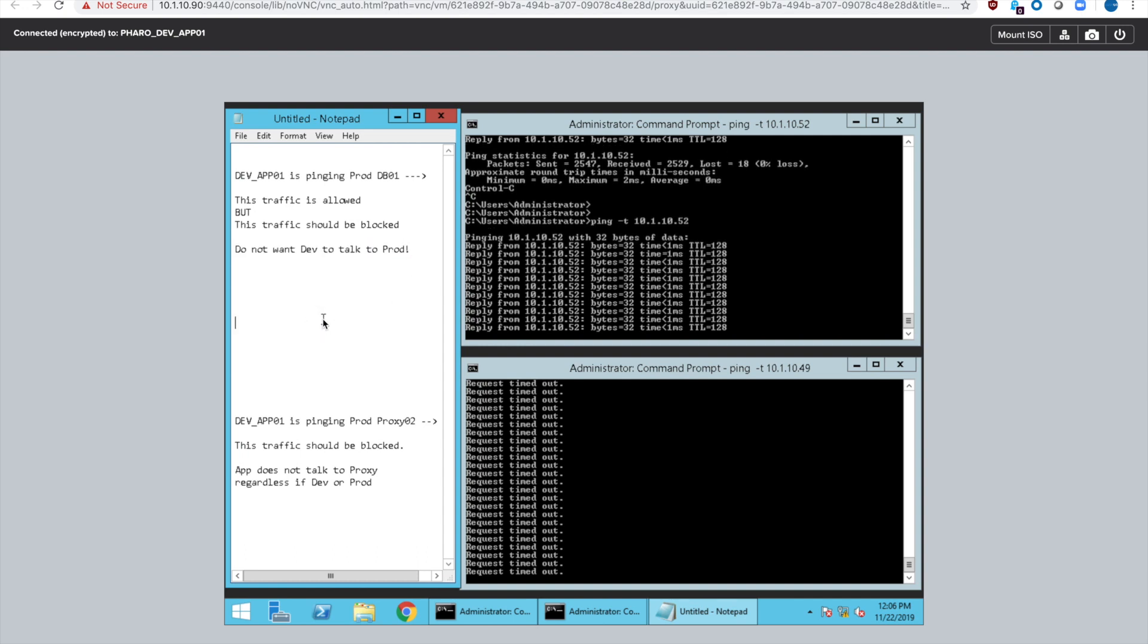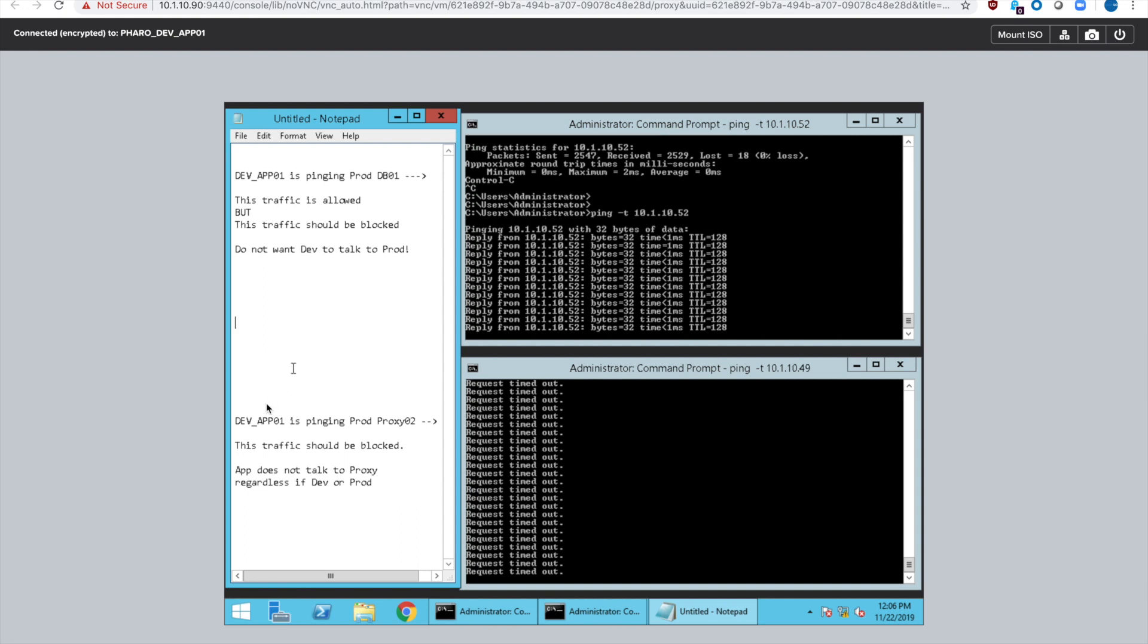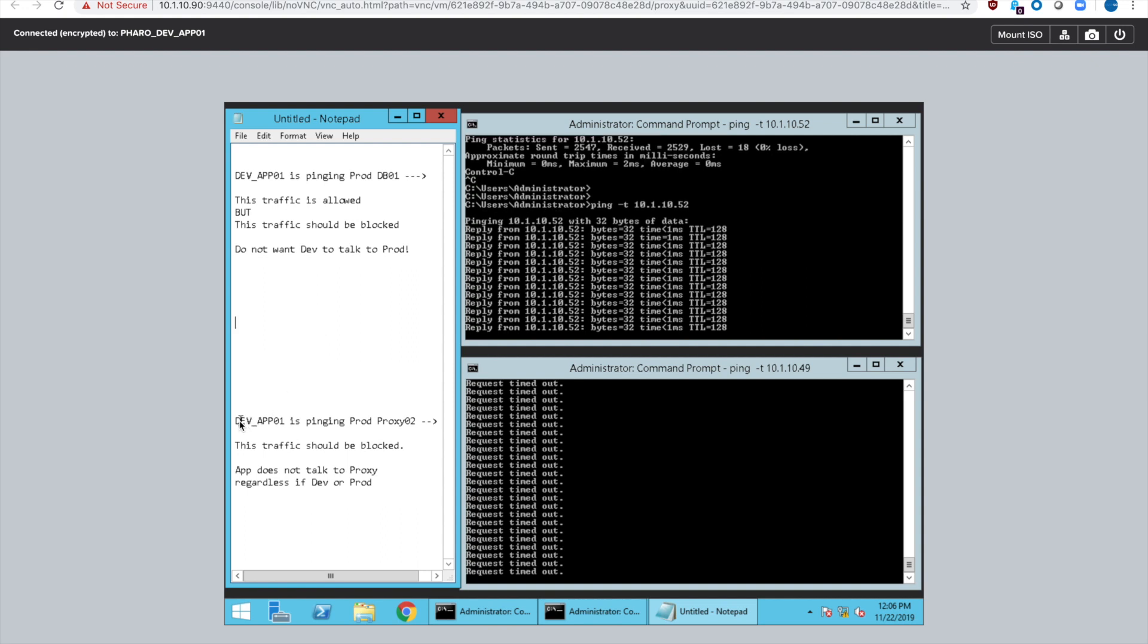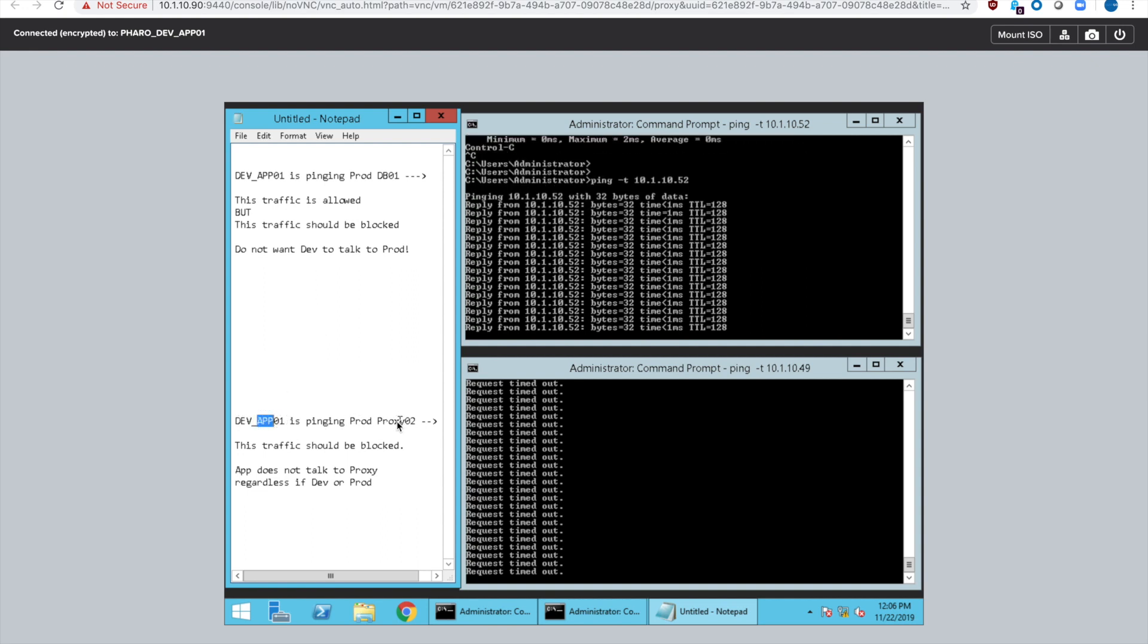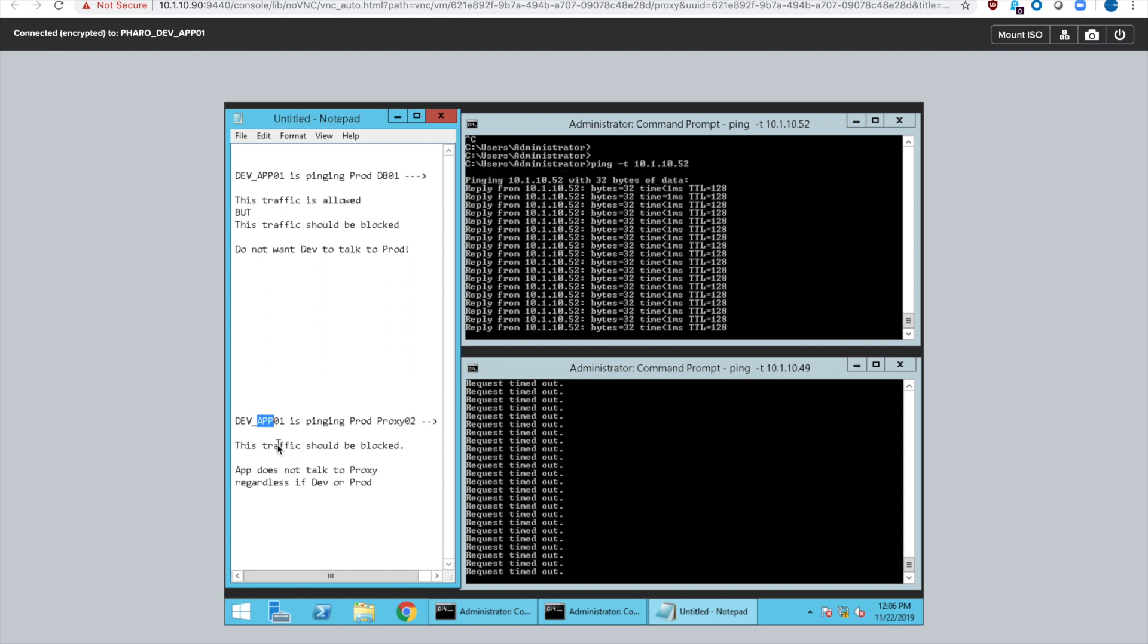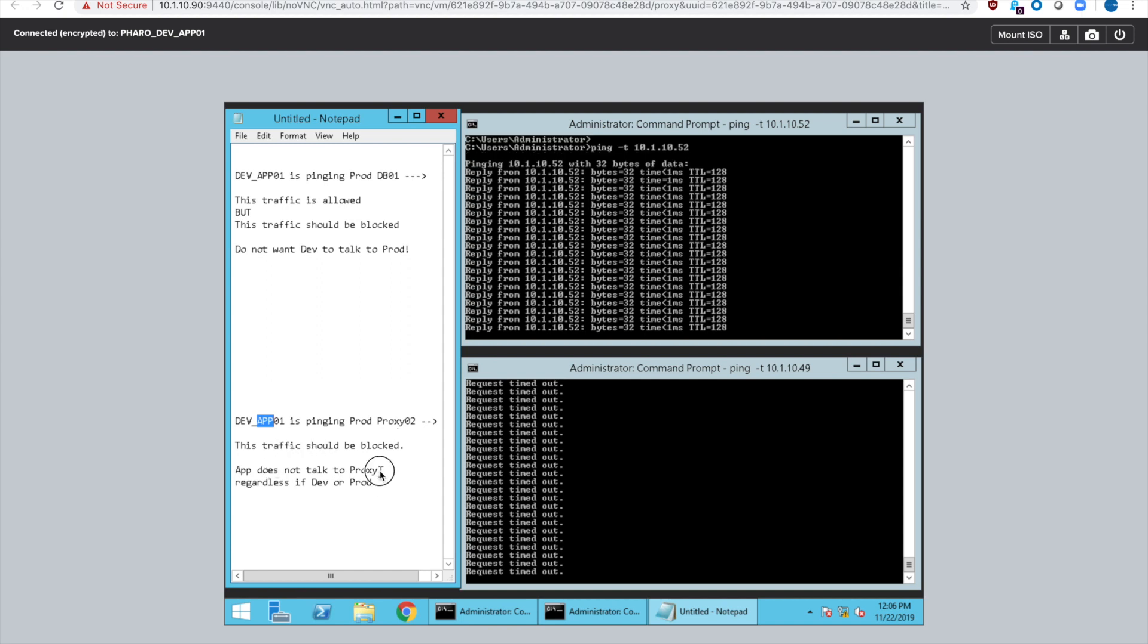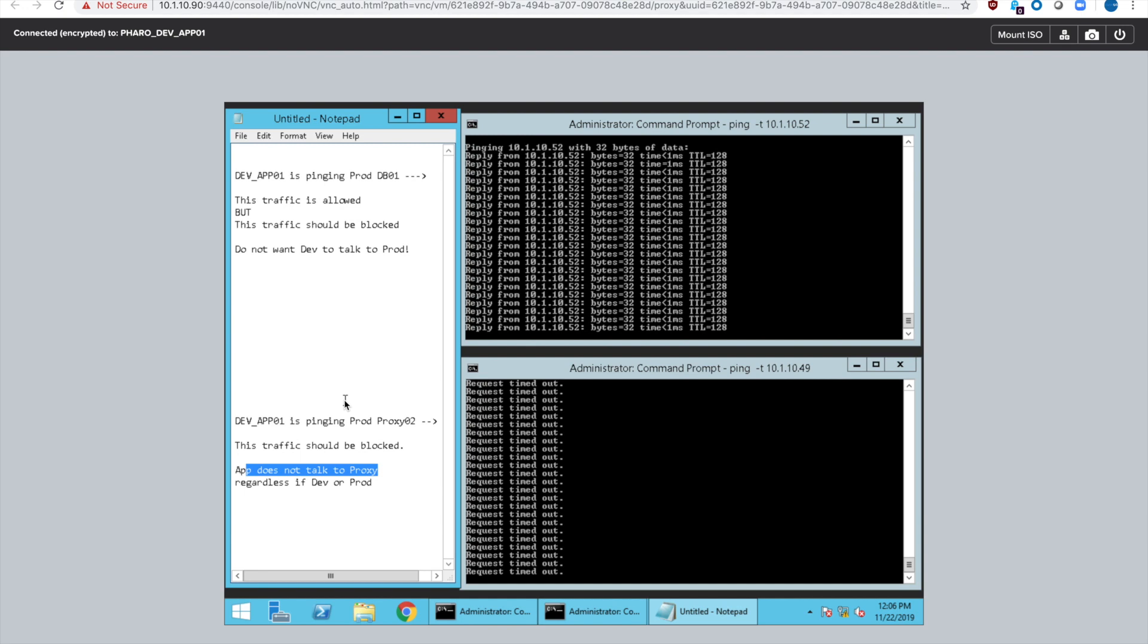The bottom ping that's going on is from my normal FARO security policies that we have set up because we've made it so that app servers can't talk to the proxy servers. It actually should be going in the reverse direction, so that traffic is being blocked.